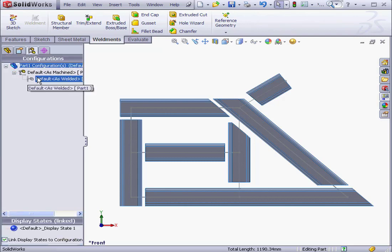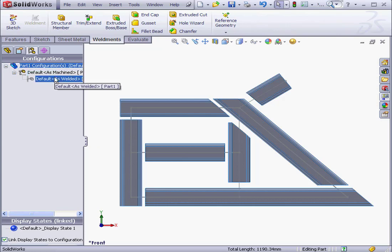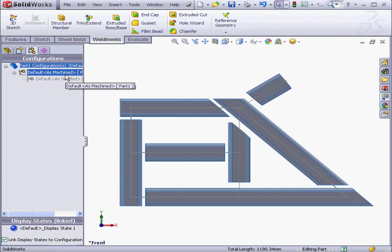As you see here, we've got two configurations, As Machined and As Welded. What this means is that we can create the part as machined. For example, creating drilled holes on one side of the part, etc.